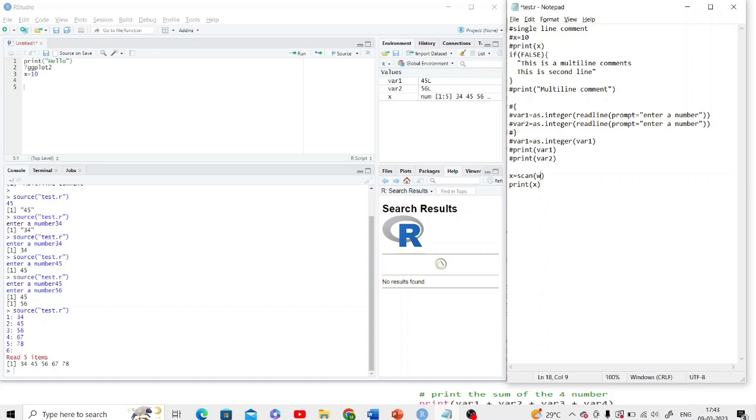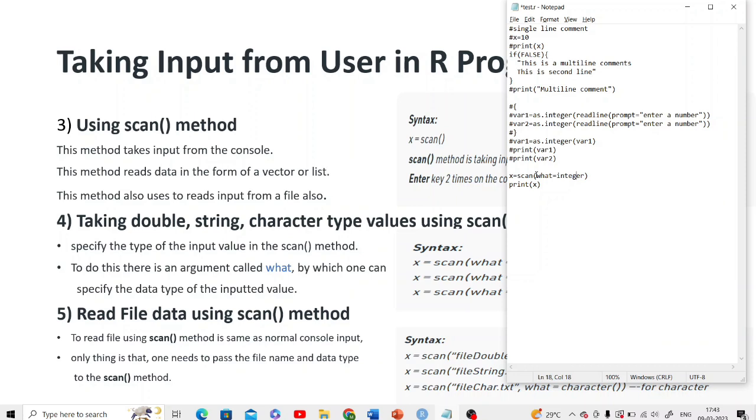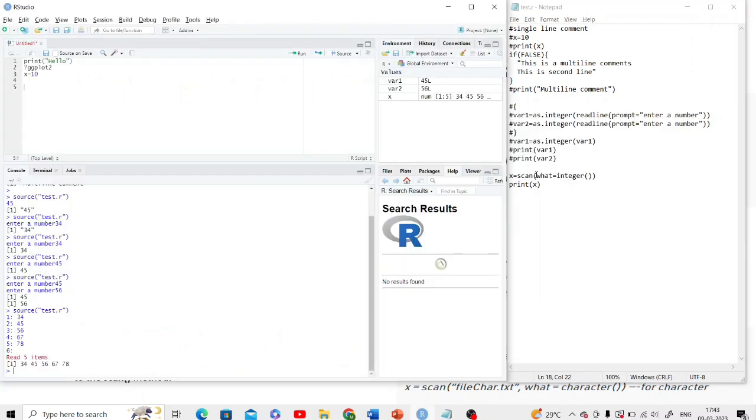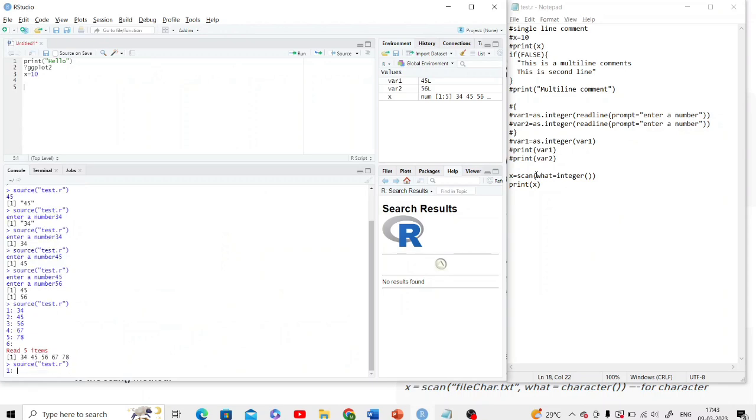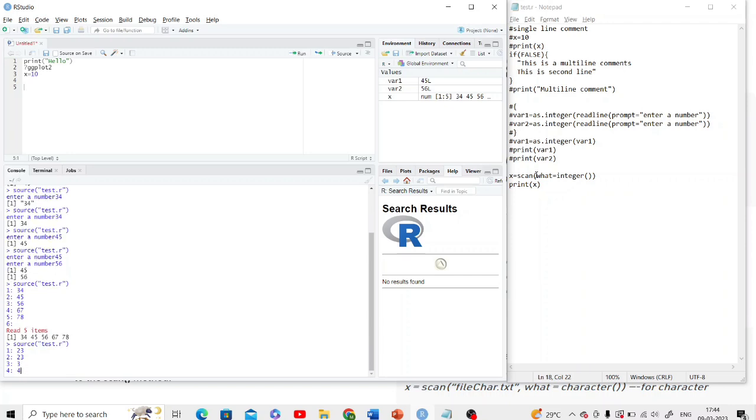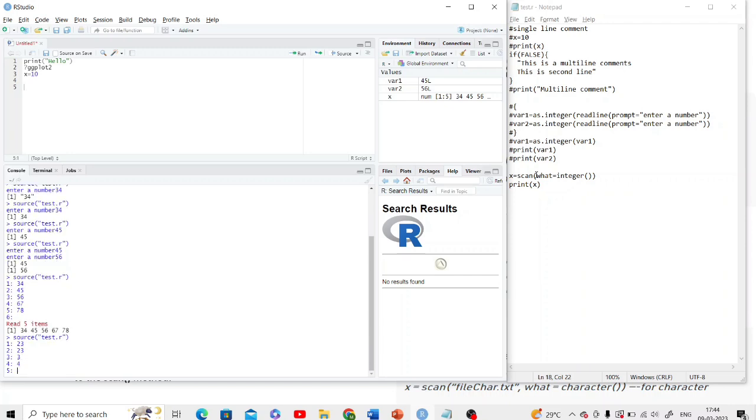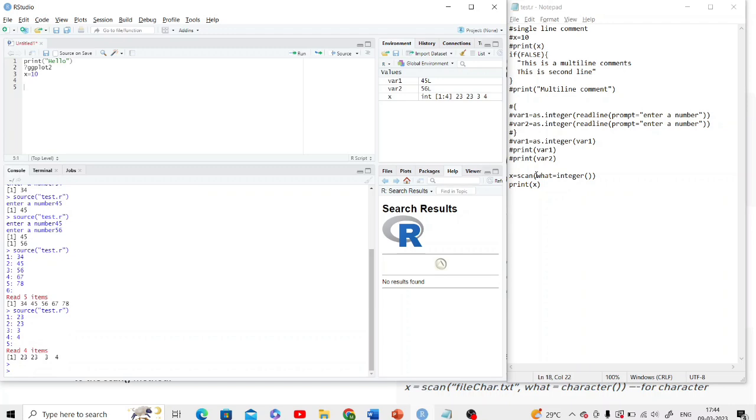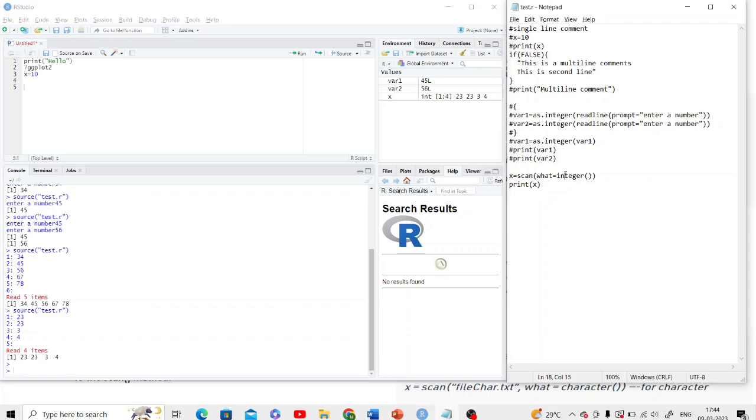If you want only integer, you just need to specify it here. So here 23, 23, 3 and 4 - four items are there. In that way you can mention what type of data you want from the scan. These are the three methods from which you can take input from the user.